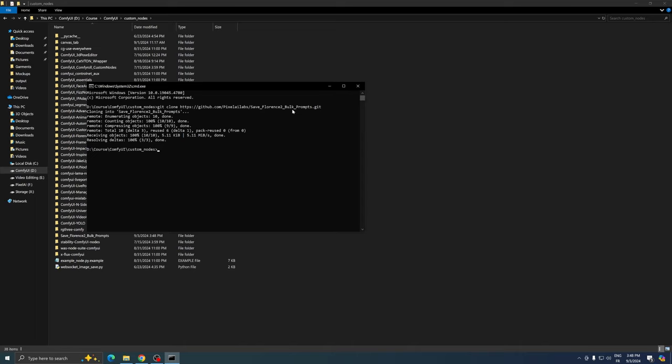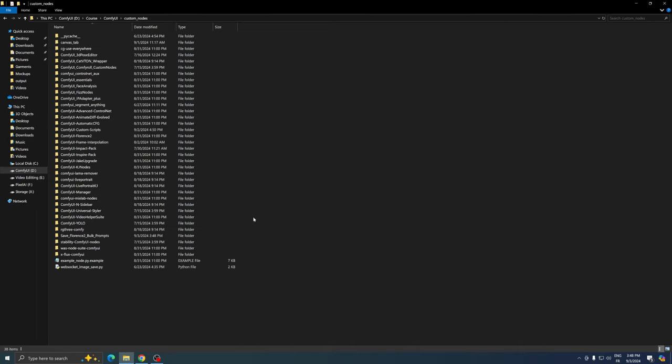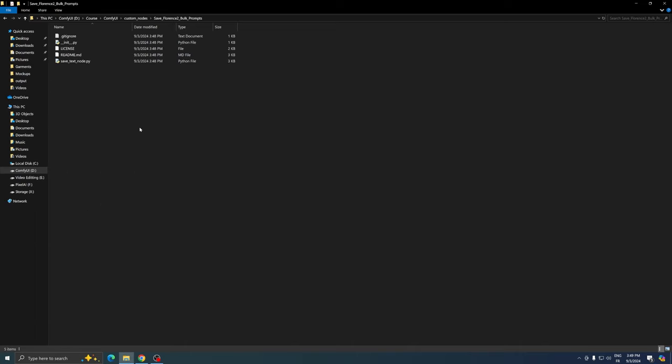It's important to note that you need to be signed into your GitHub account for this step. After the cloning process is complete, you'll see that our custom node is now installed and ready to use.